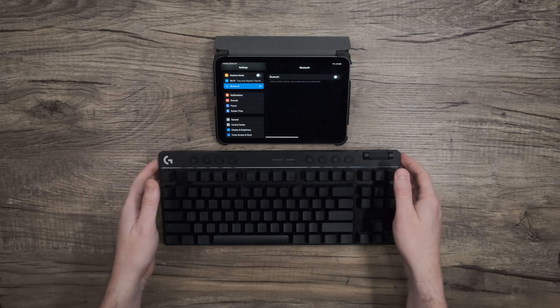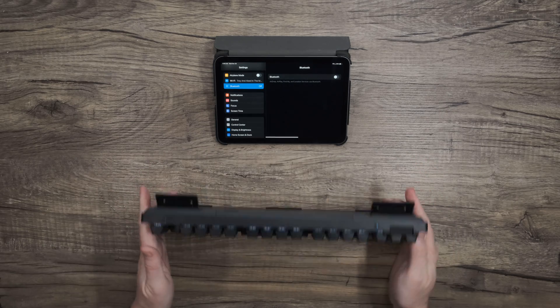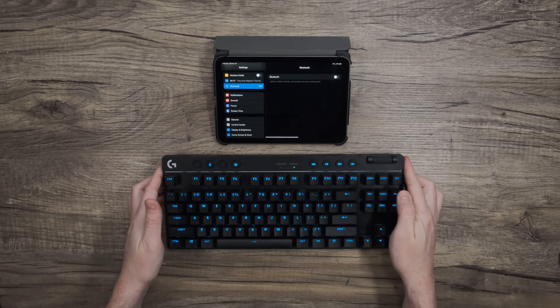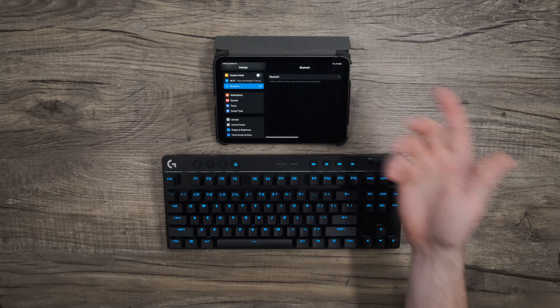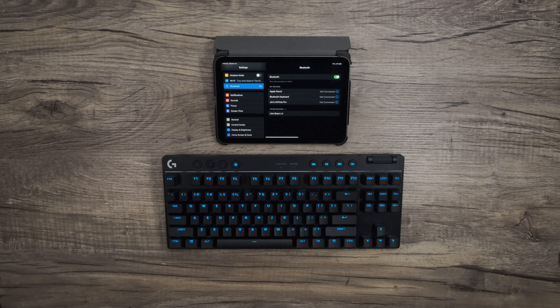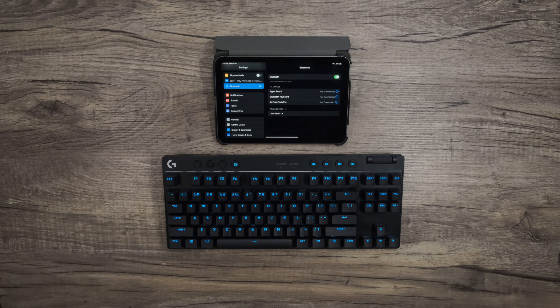First, make sure the keyboard is powered on. Nice. Then let's have the device that we're connecting to search for Bluetooth so it's ready when we send the keyboard into pairing mode.